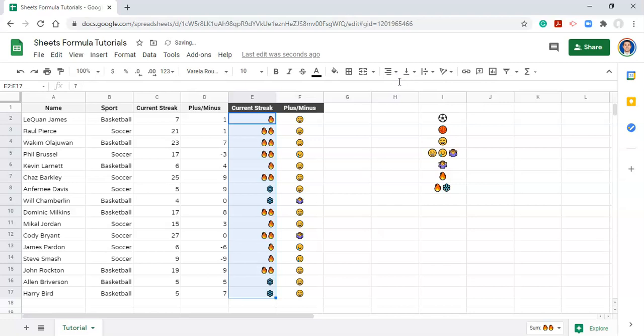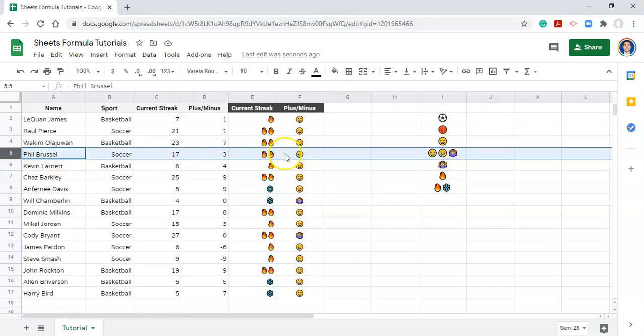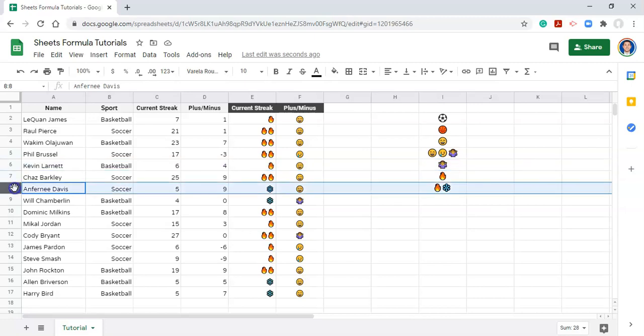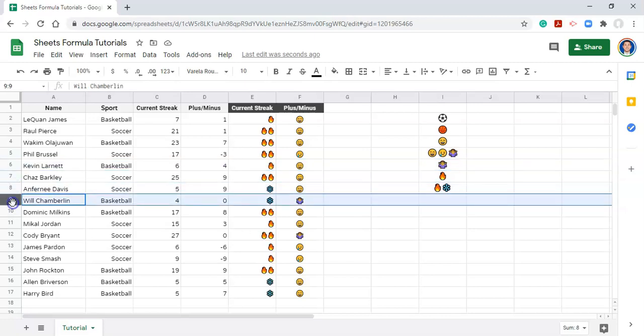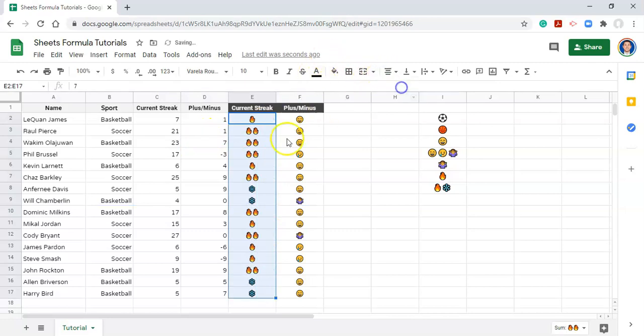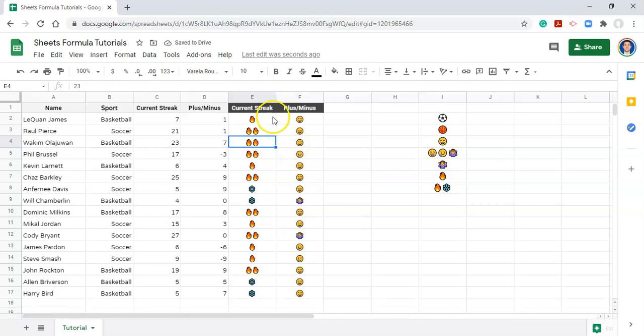And if we click apply, there we have it. Now anyone with a streak greater than 15 will have a double fire. Anyone greater than five will have a single fire, and everyone else will have a snowflake. And we can make these centered. And there we go, we've used emojis again with the rules.